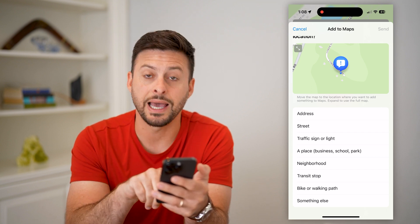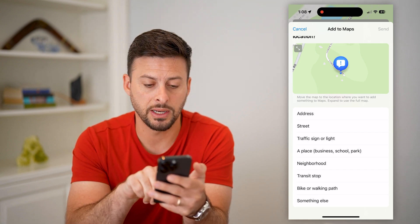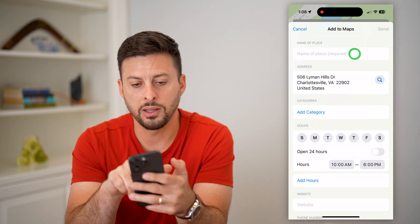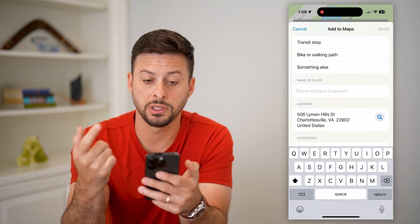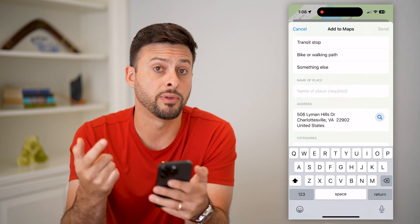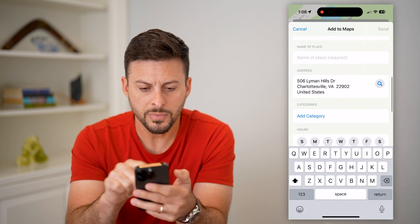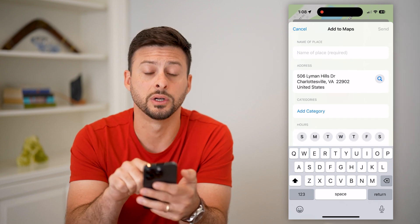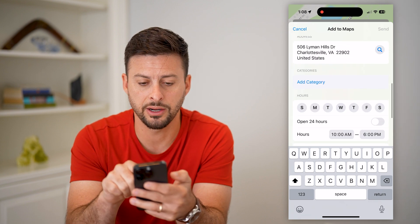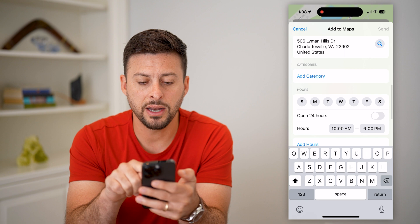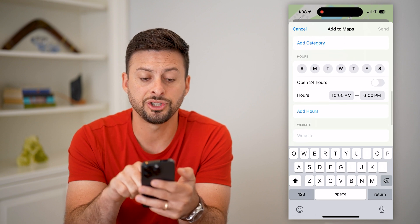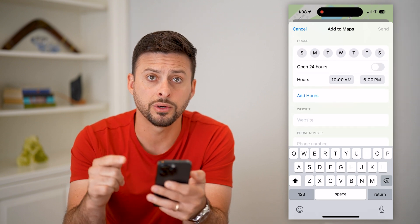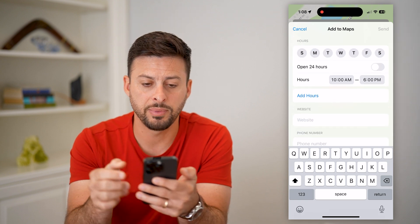Let's say you want to add a business. I'm gonna hit 'Place, Business.' At the very top, you're just gonna type in whatever that business's name is, and it's just gonna confirm what the actual address is there and the category.